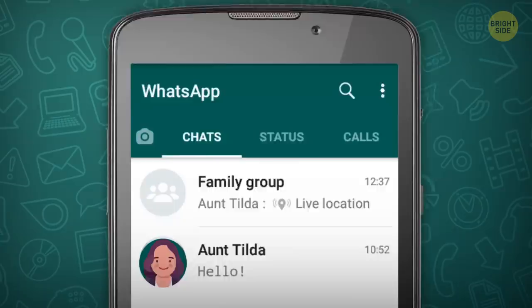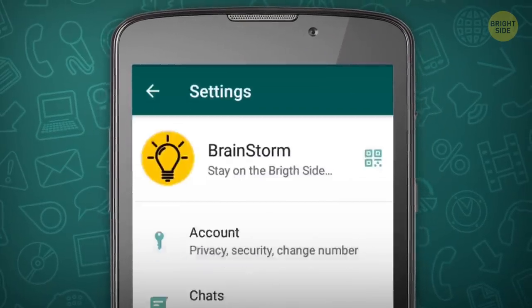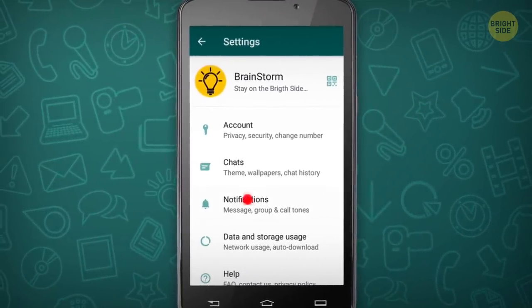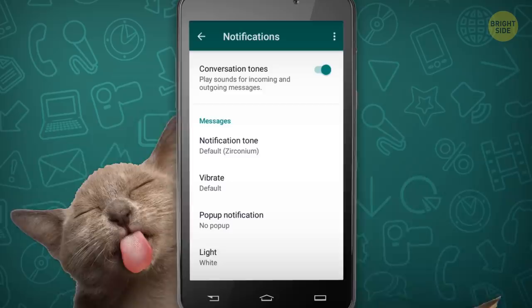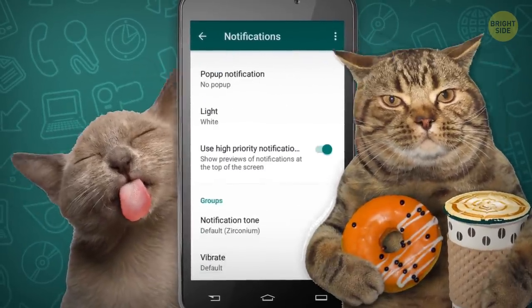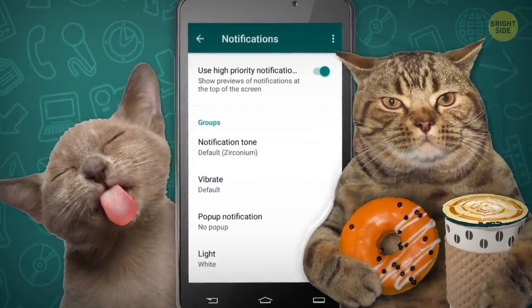Go to the Notifications section and choose different sounds for your contacts and groups. Now you'll be able to tell if that's just Aunt Tilda sending cat gifs to your family group again.